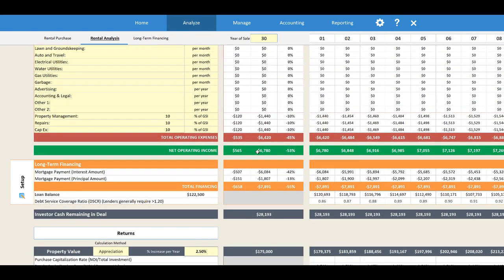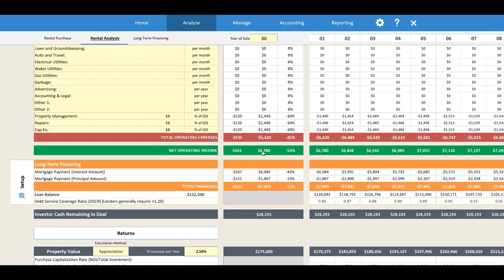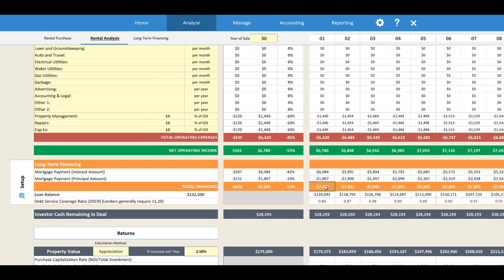Our long-term financing monthly payment is going to be $658 a month. In the first year, $507 of that goes toward interest and $151 toward principal. On an annual basis that's $6,000 in interest and $1,800 in principal. Our total financing amount is $7,891 a year. On this property our net income is only $6,700, but our financing is $7,800, so our net cash flow is actually going to be negative by about $1,000 or more.